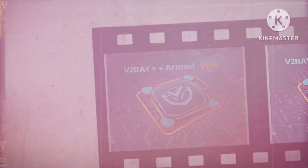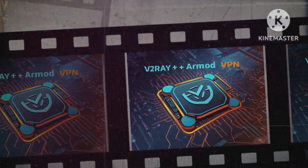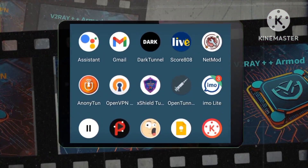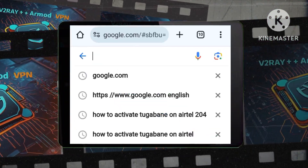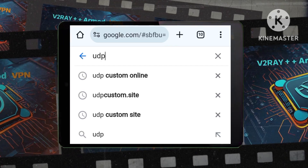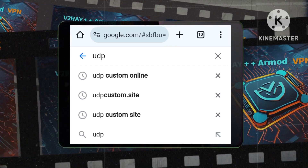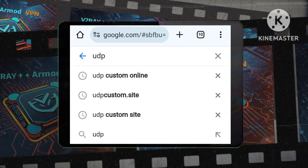Step 1: Accessing the UDP custom website. Begin by opening your web browser and navigating to the UDP custom website. This is your gateway to creating a custom v2ray server with slow DNS settings.